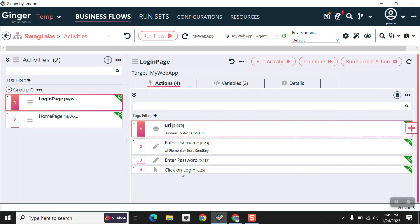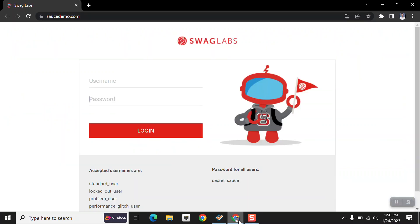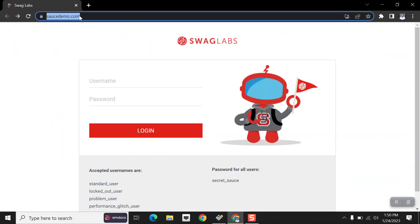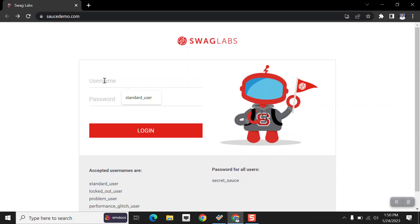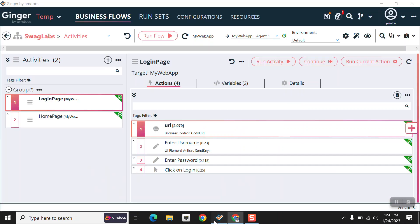The first action is for URL, the second is for entering the username, the third is for entering the password, and the last one is to click on the login button. And the other one is our homepage activity.